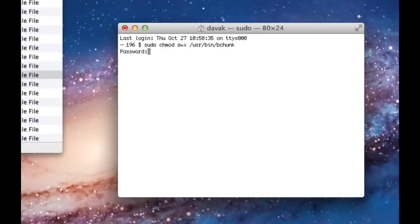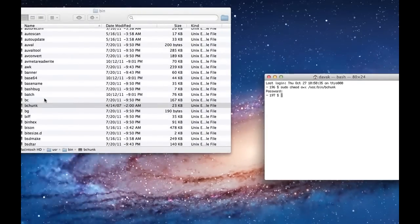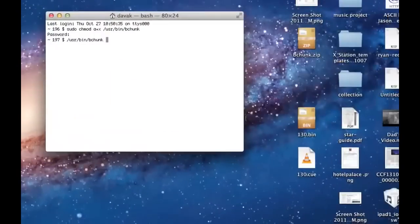So this gives us elevated privileges to tell our operating system to use bchunk as an executable. Since we're elevating privileges, we'll need once again to do our password, and we're done. Now we want to use the application, so we'll drag it back into the terminal window.